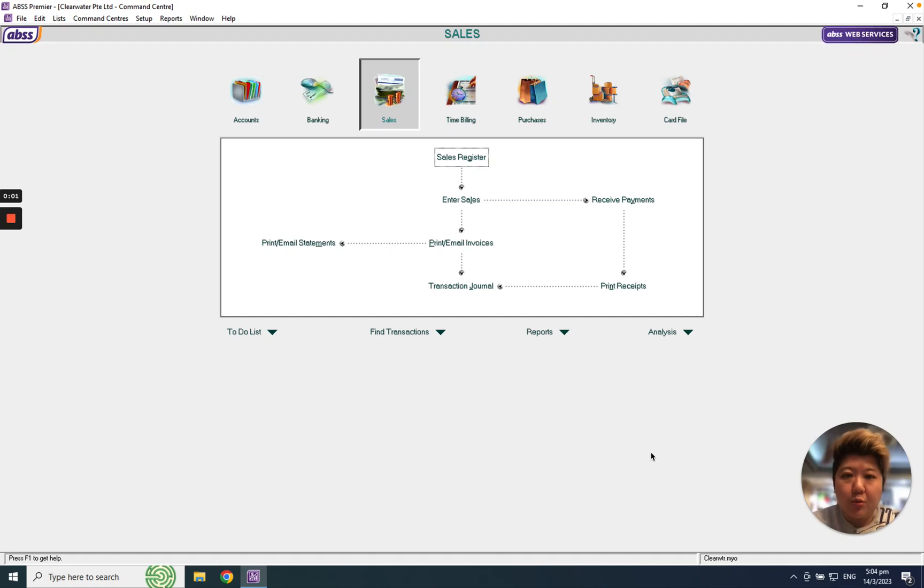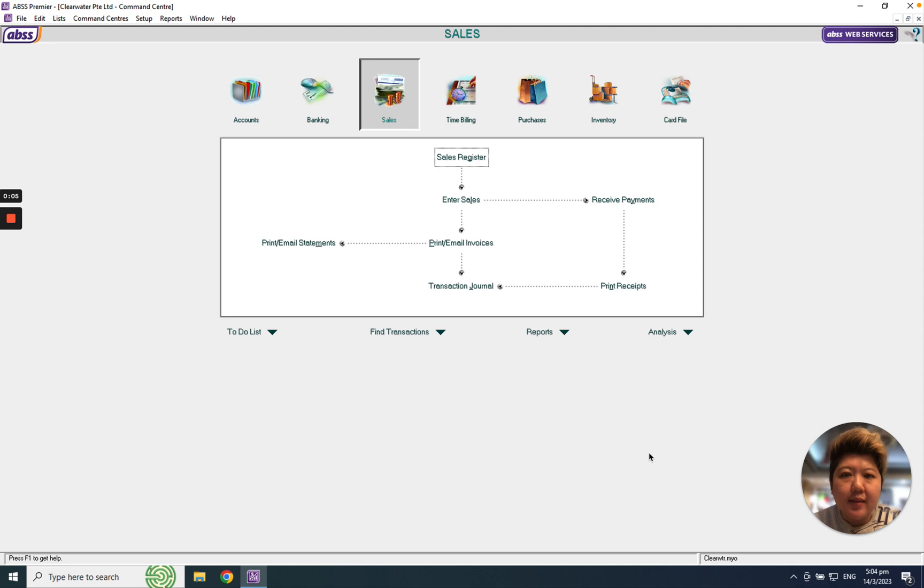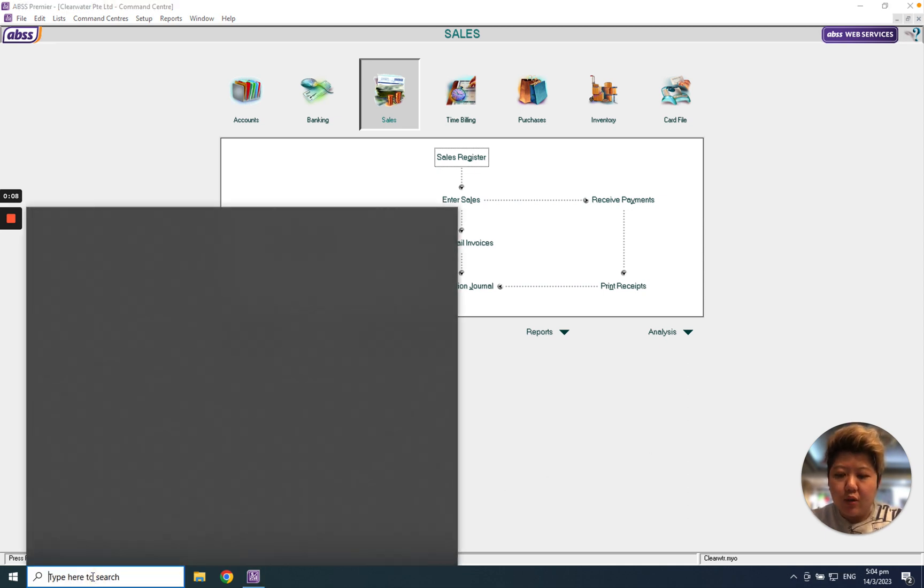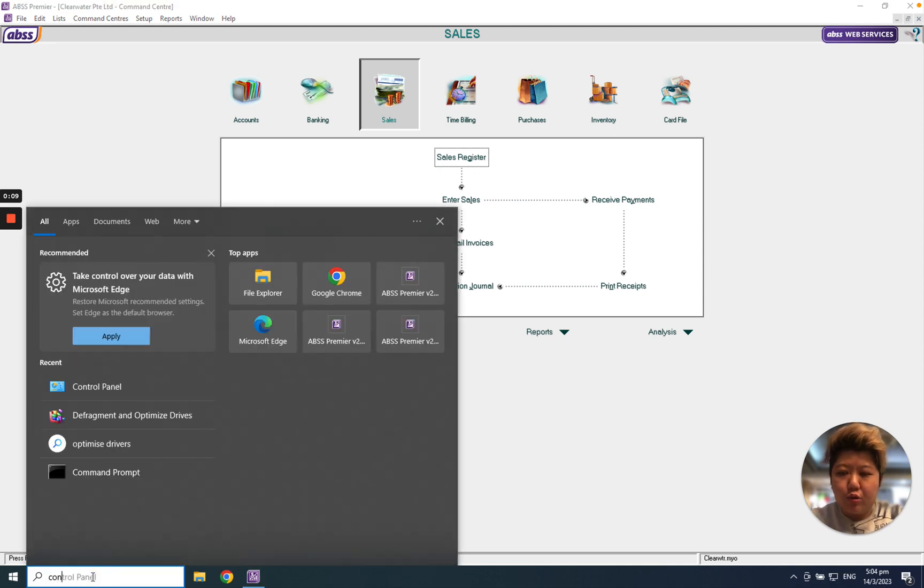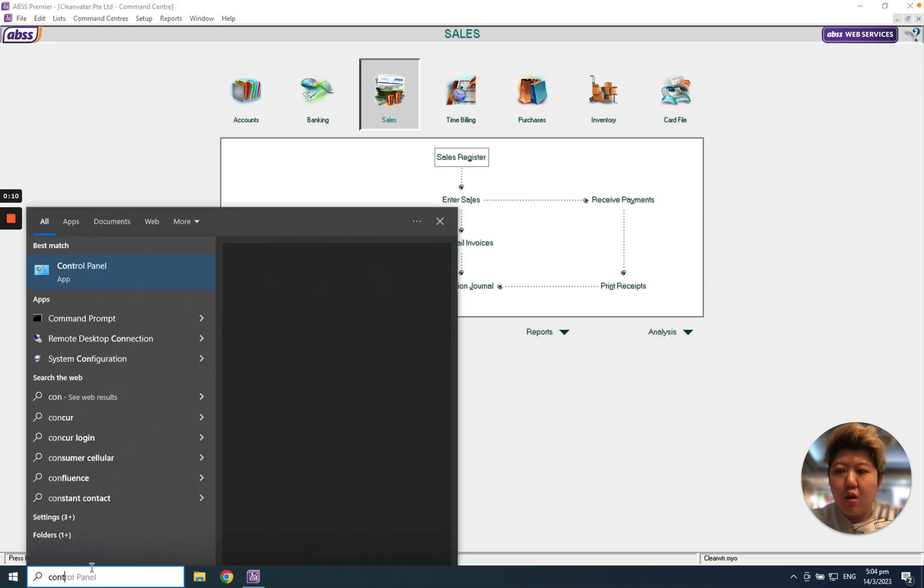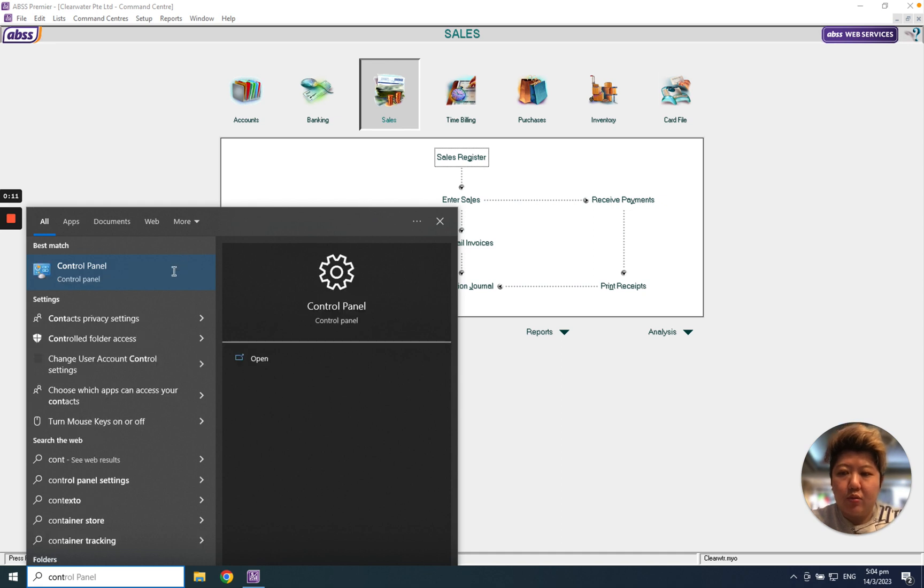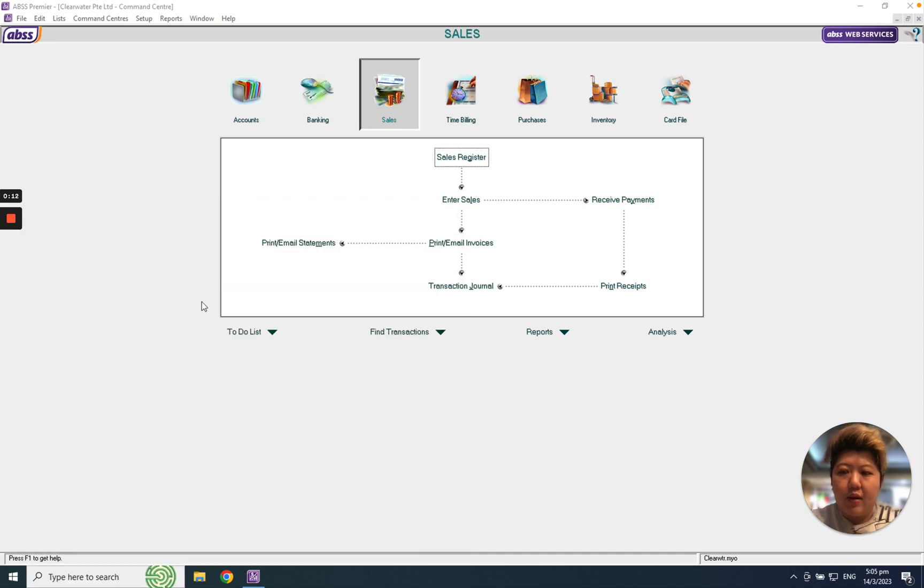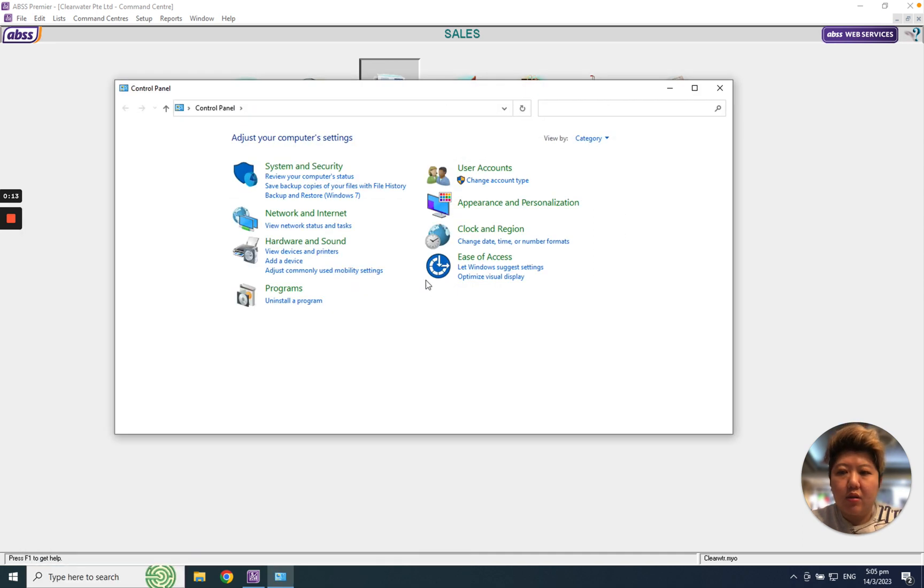Hello everybody, today we're going to learn how to input Chinese characters in ABSS MYOB. First of all, you may go to Control Panel, and when you go to Control Panel please go to the